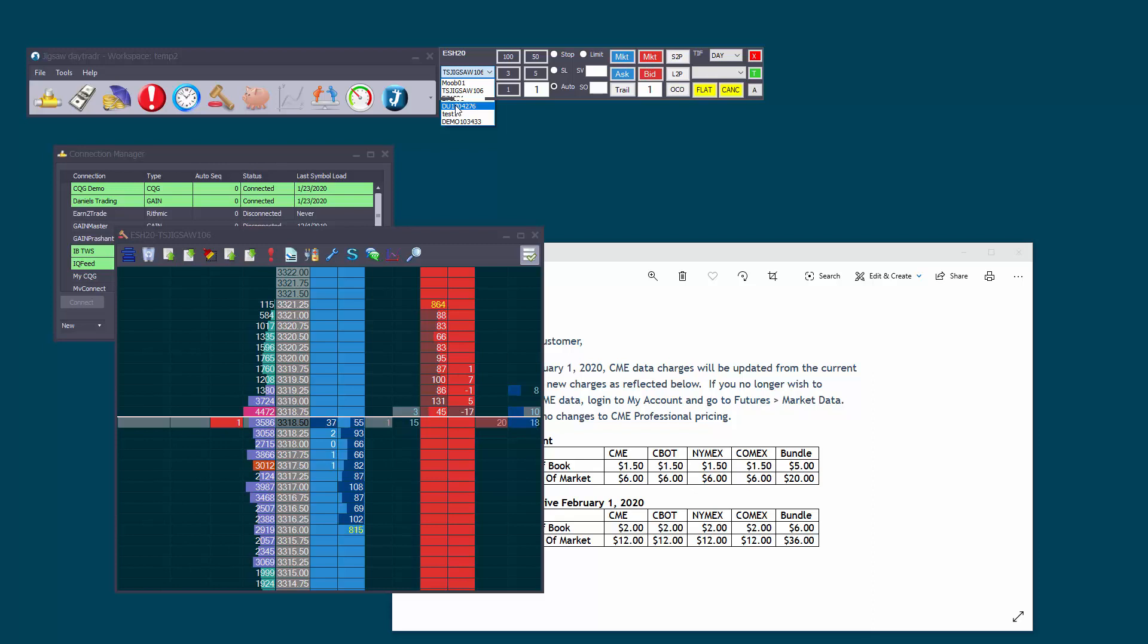But it seems like the people in Ninja Trader, when you call them, they either don't know about that or don't want to tell you about that. So I hope that clears things up and I hope it helps you reduce your data fees. So thank you.